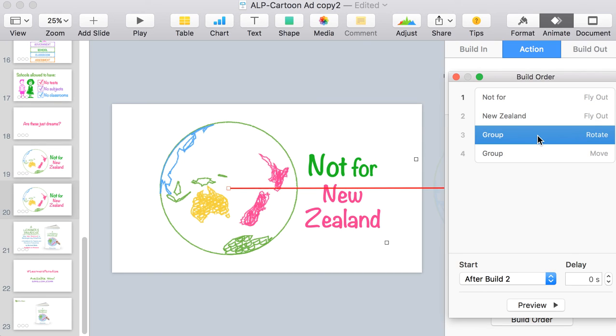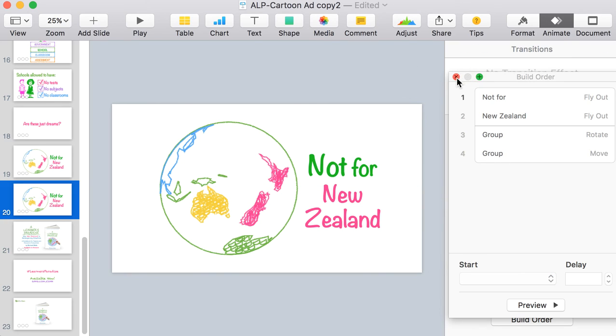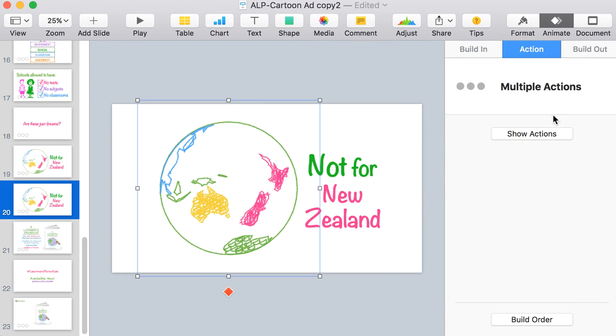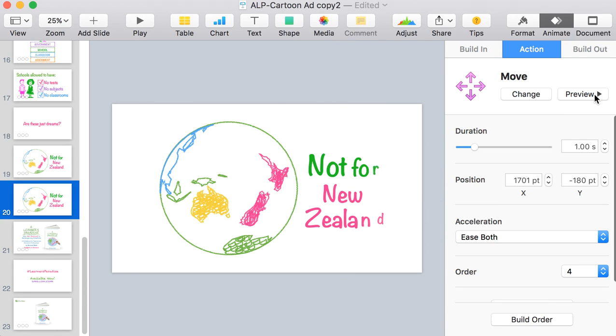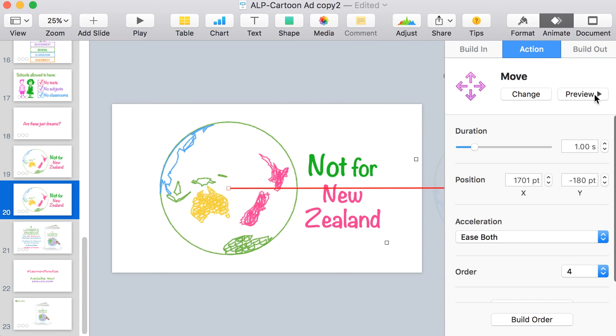But then rotate the globe, and while it rotated, move to the right with that rotation. So then you ended up with this nice effect where the world rolls away.